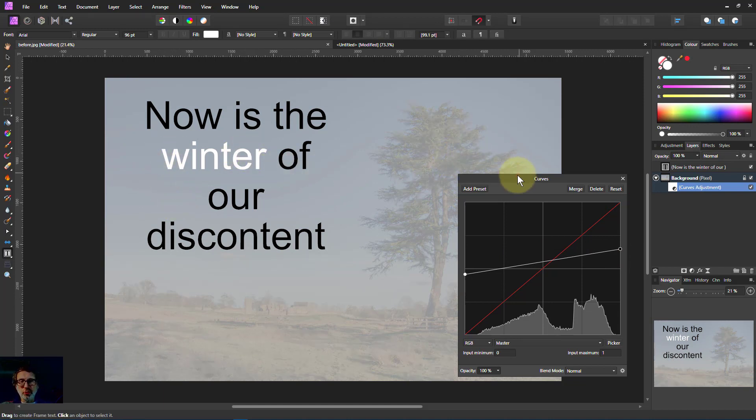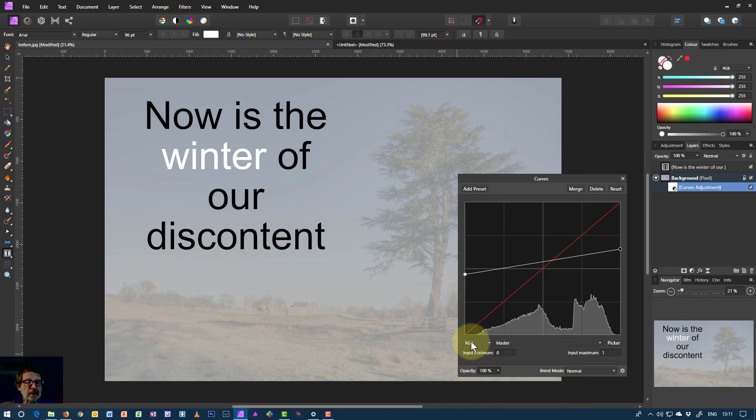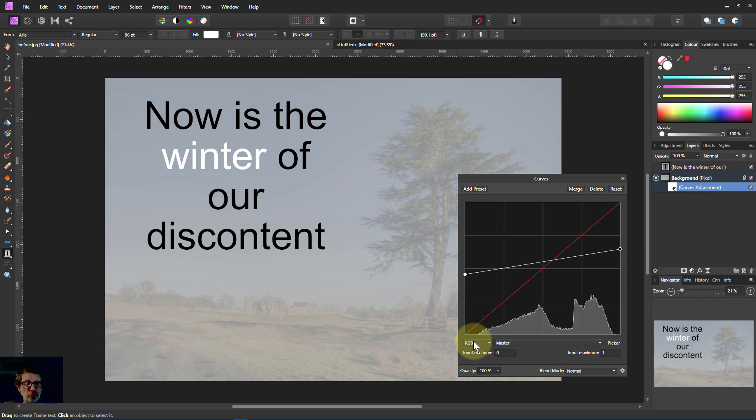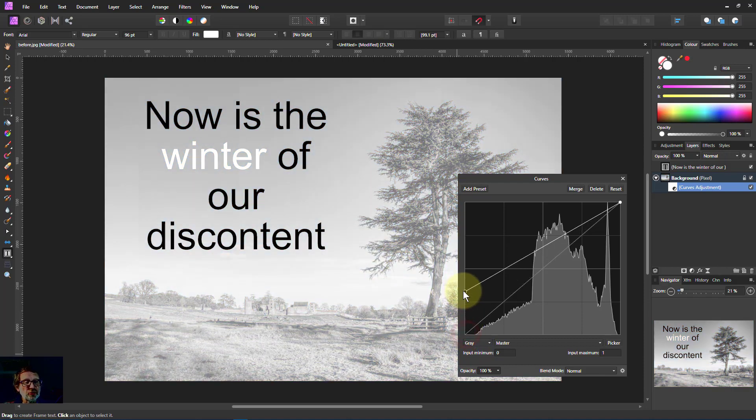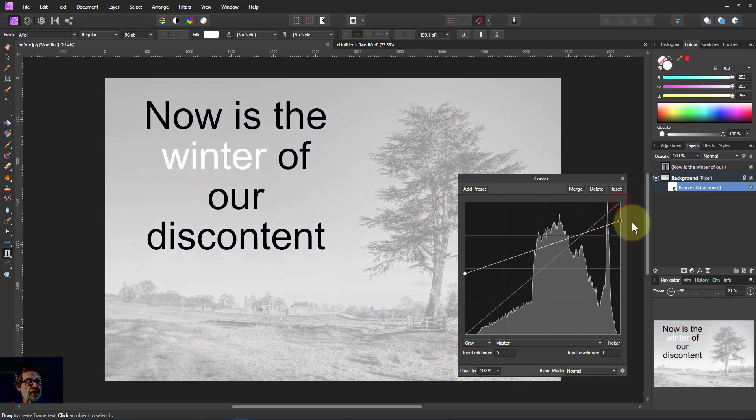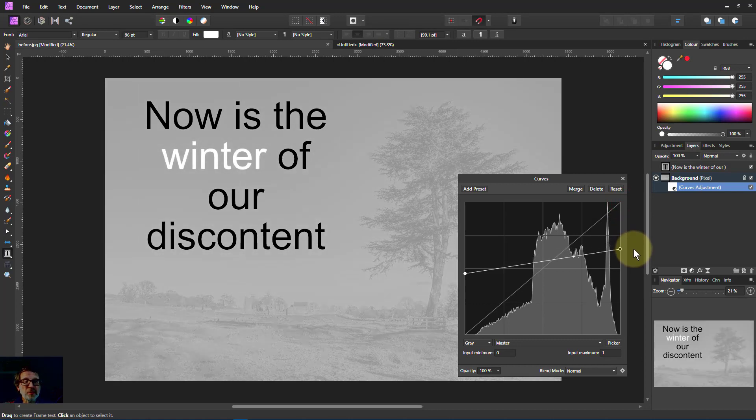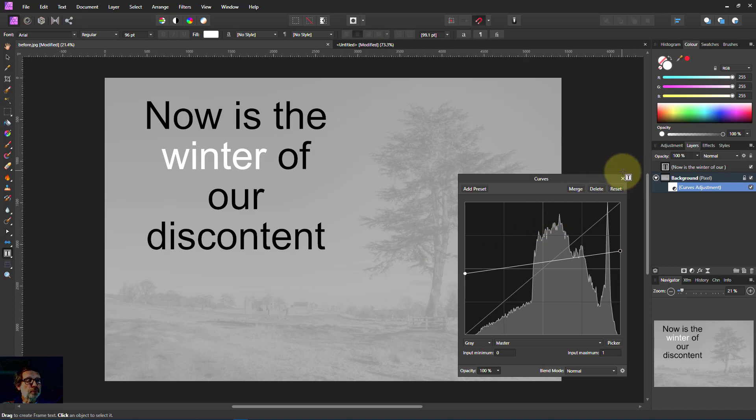Something else we can do with it is we can make the background grey if say we want to print on a black and white printer. And to do that, or we just want it grey anyway, we click on the RGB here, go to grey. We have to, because it resets when you do that, you just have to bring up the line again to something that's like a nice low contrast. And there you go.